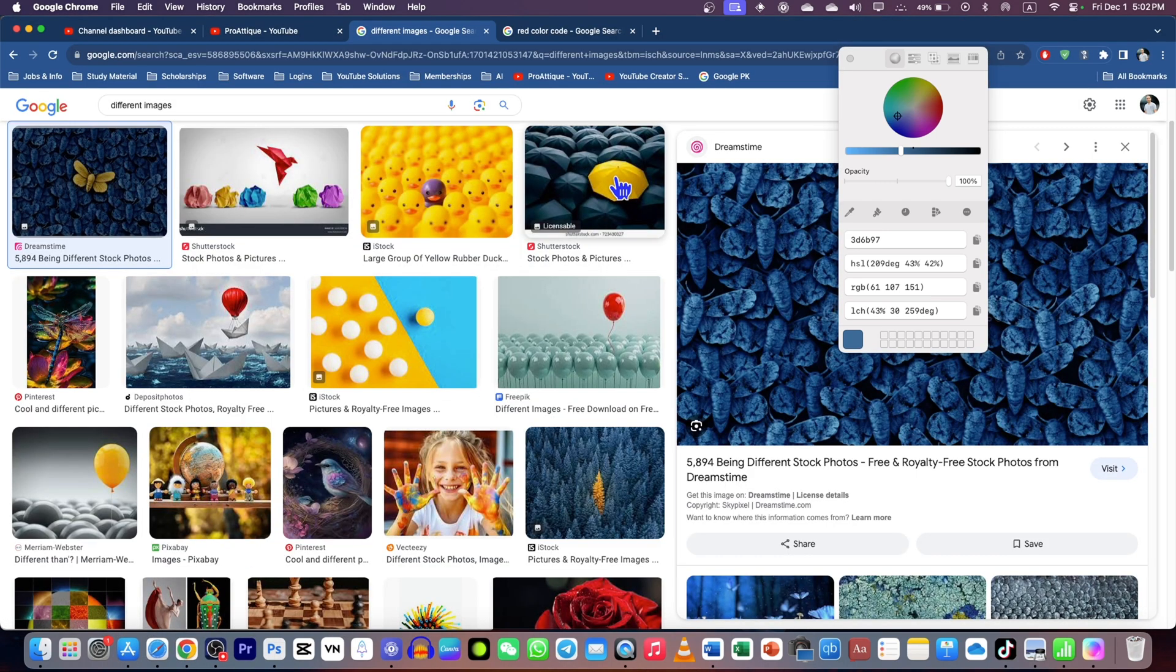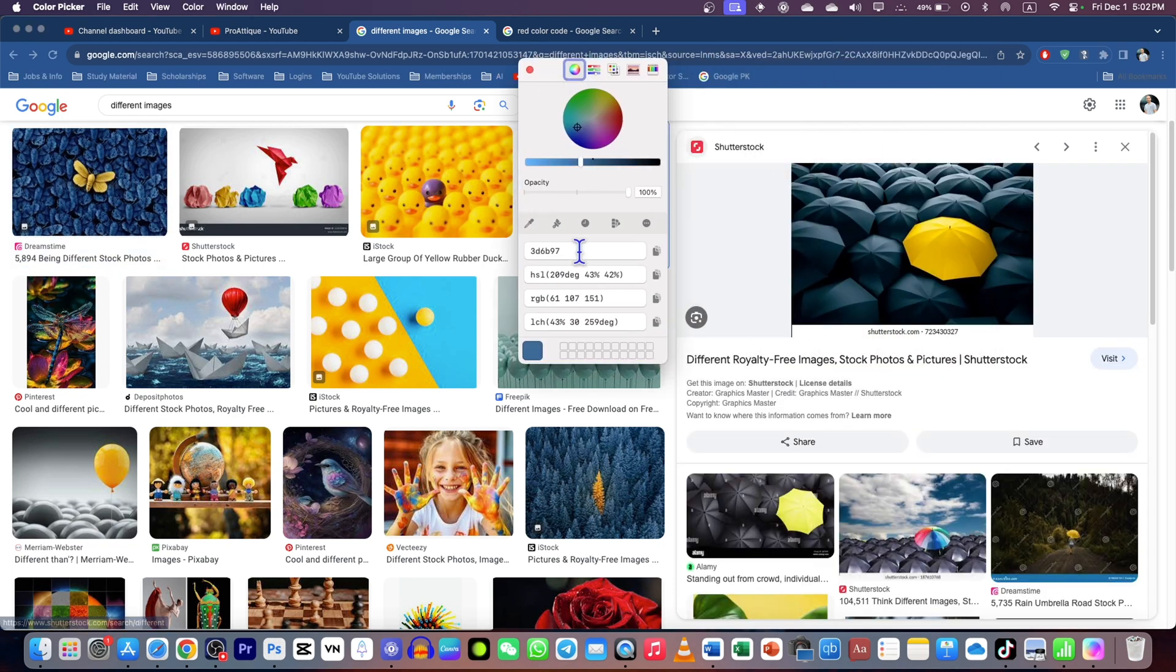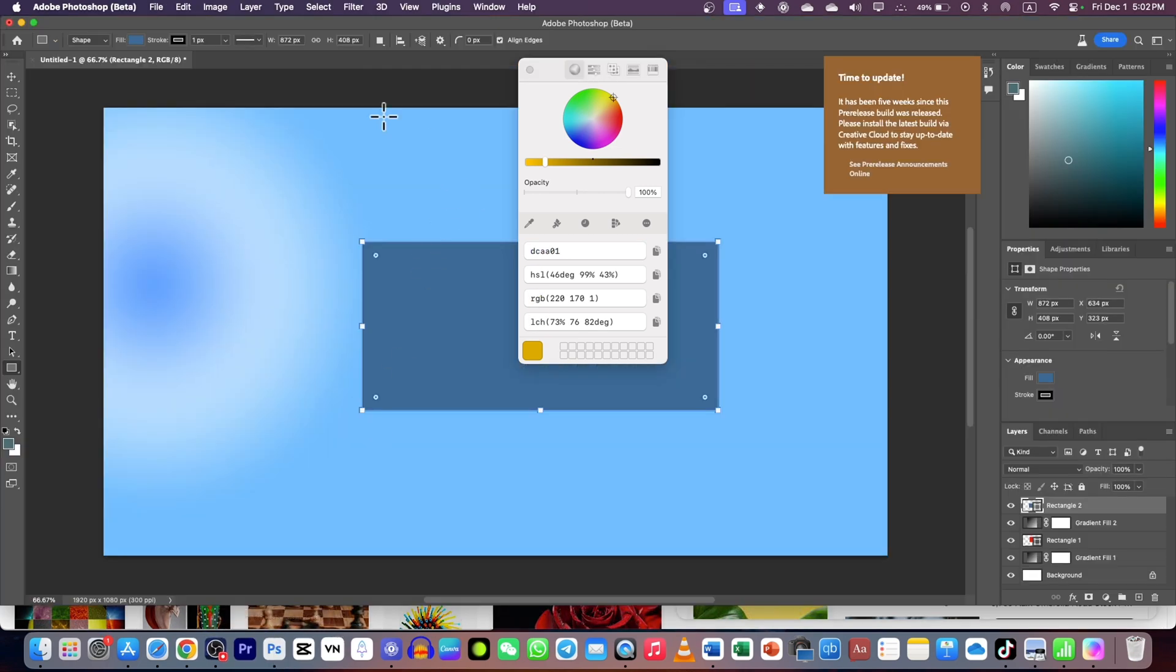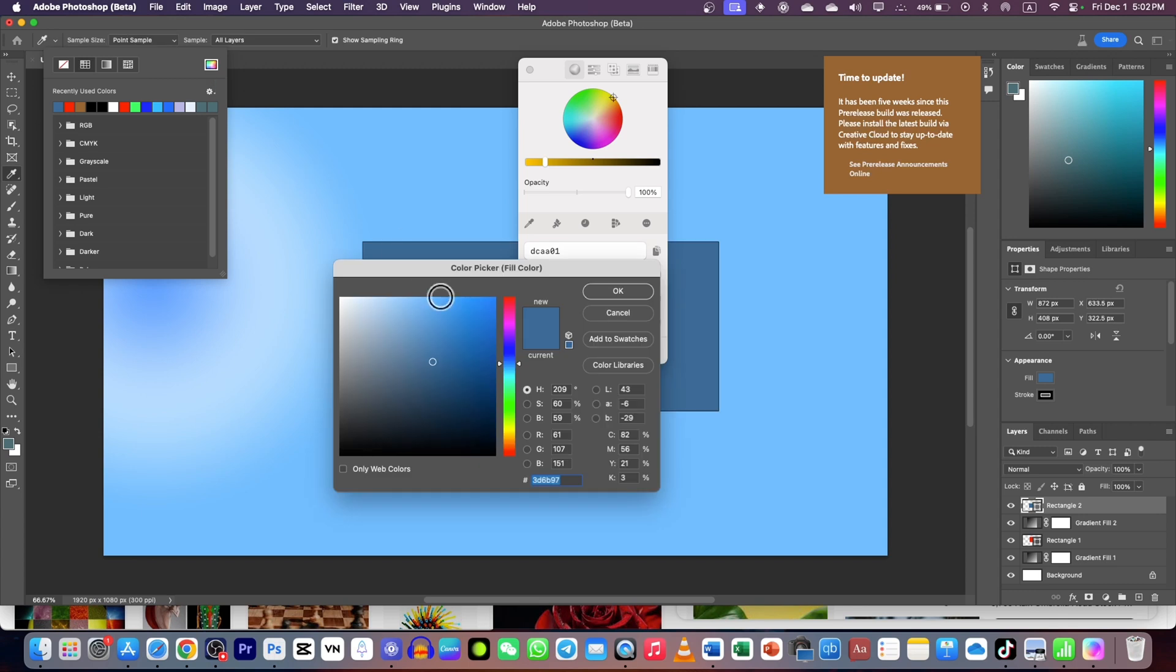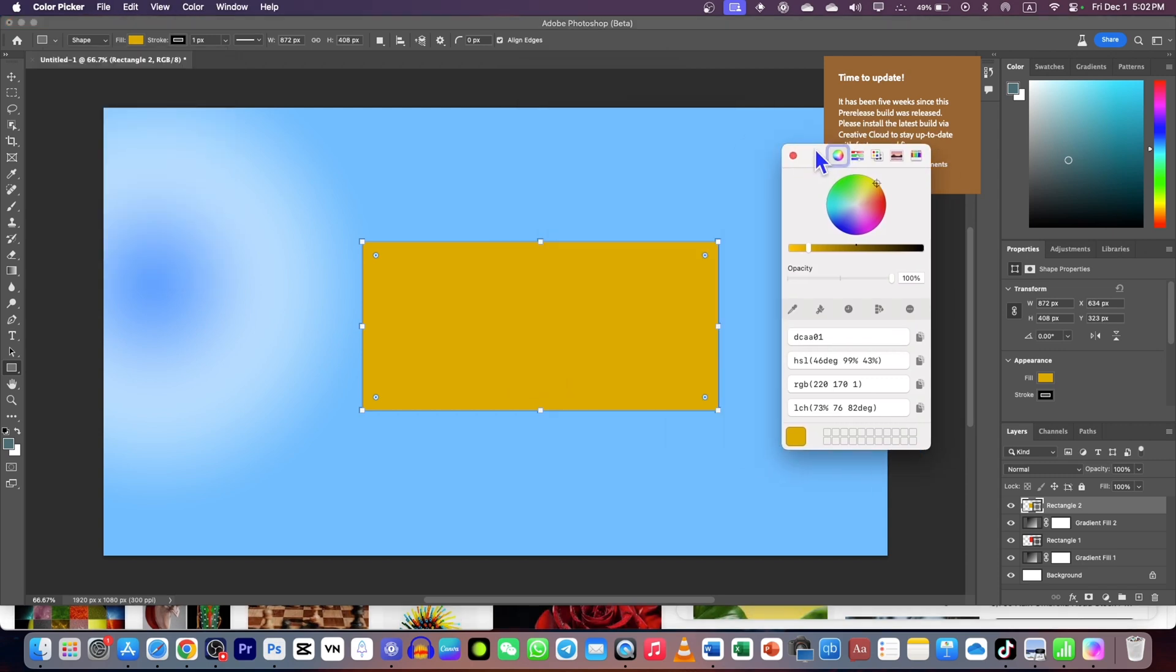Let's say I want to get another color, like this yellow color. I can just go to the color picker again, get the code, Command+C to copy, go back to Photoshop, and instead of that color, I can paste that code and easily get that color.